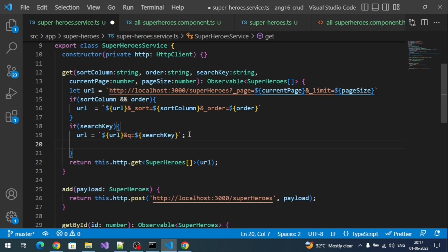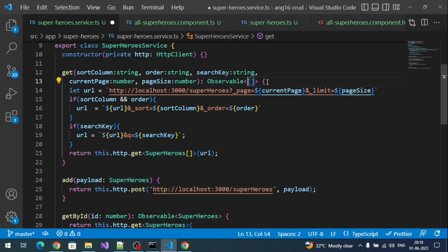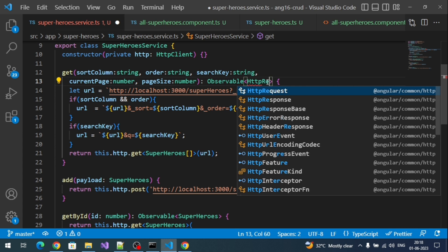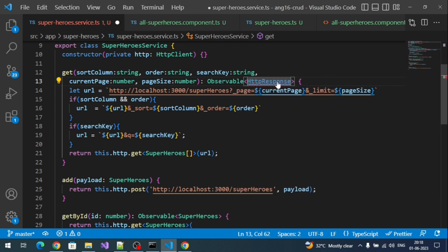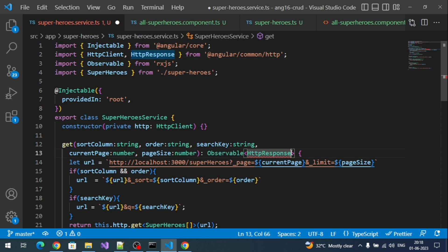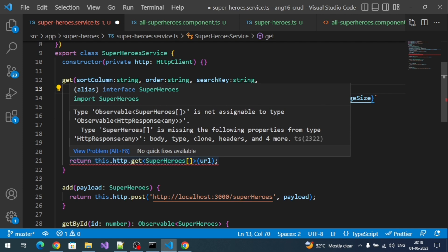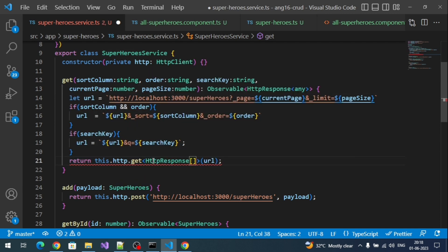Previously we were checking whether a query parameter already exists or not, but those conditions are no longer needed here because we definitely have query parameters like `_page` and `_limit`. To read the `x-total-count` header, I also need to change the response type to `HttpResponse`. Let me change the response type to `HttpResponse<any>`.